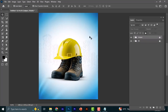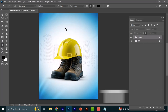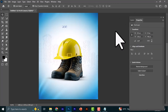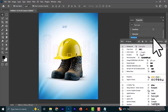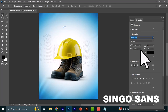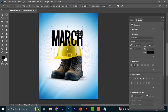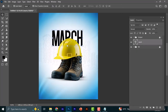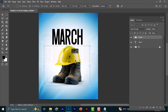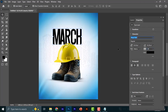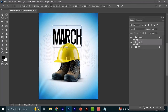The next thing is to create a text layer in the middle, between the background and the subject — at the back of the subject and on top of the background. Press T to activate the text tool, click once, and type 'March.' Come to Properties and choose the font Single Sans — I'll leave the font link in the description. Adjust the tracking to around minus 40 and increase the size a bit.